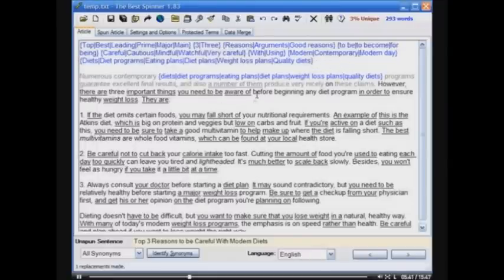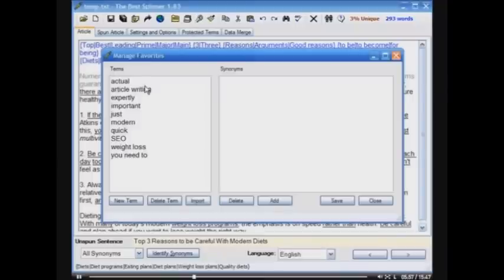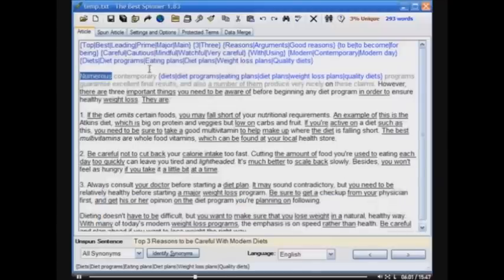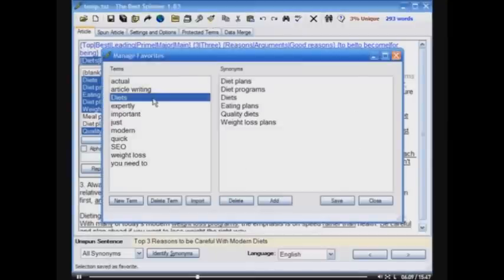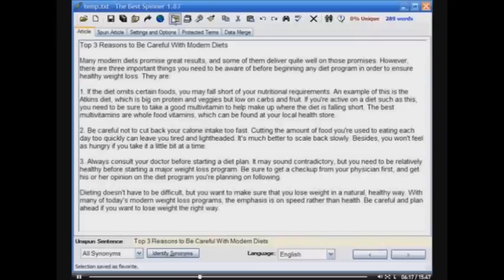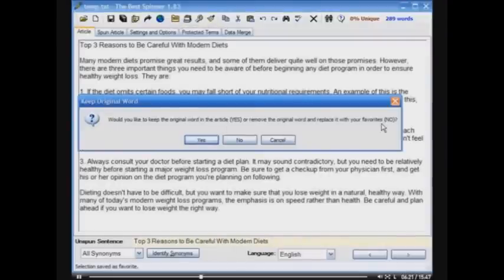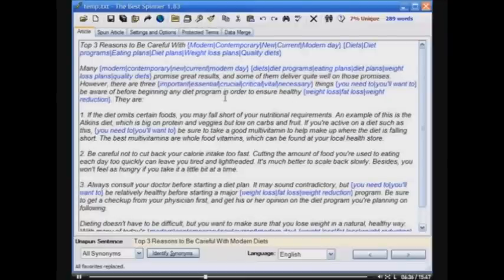Let's say you use this particular set of synonyms a lot because you write a lot of articles about weight loss or dieting. You can select this spin text and click Save as Favorite, which will add it into your list of favorites. Let me go ahead and add it — Save as Favorite. Now 'diet' is in my favorites. So when I do Replace My Favorites, let me open the article again and do Replace My Favorites. It asks me if I want to keep the original word — yes. You'll see it automatically goes in and replaces all of the words and phrases I've already got as favorites instantly, giving me 7% unique with one click.